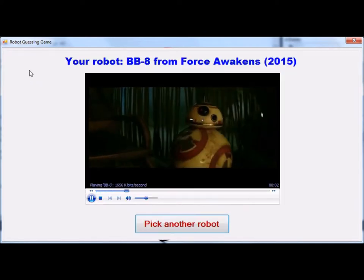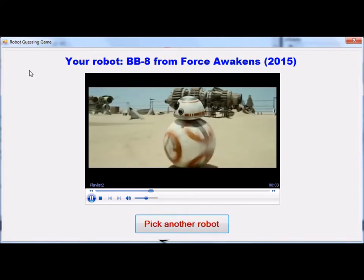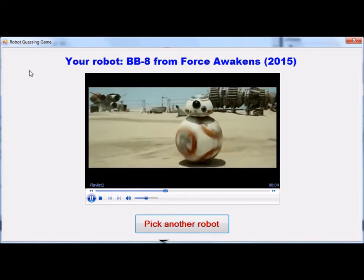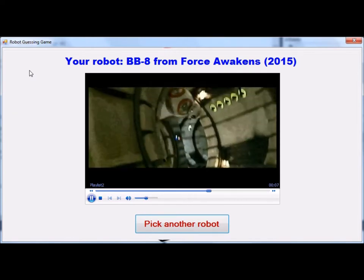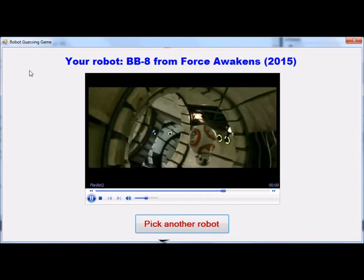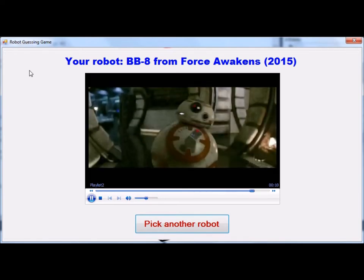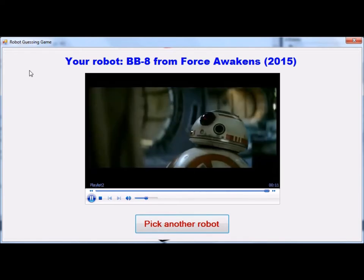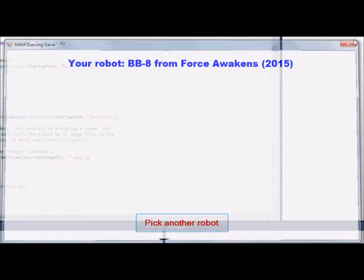It plays the short video clip along with the robot's name, and there you have it — that's what this program does. To exit the program, all we have to do is click the red X at the top right corner of the screen. Thank you for watching.